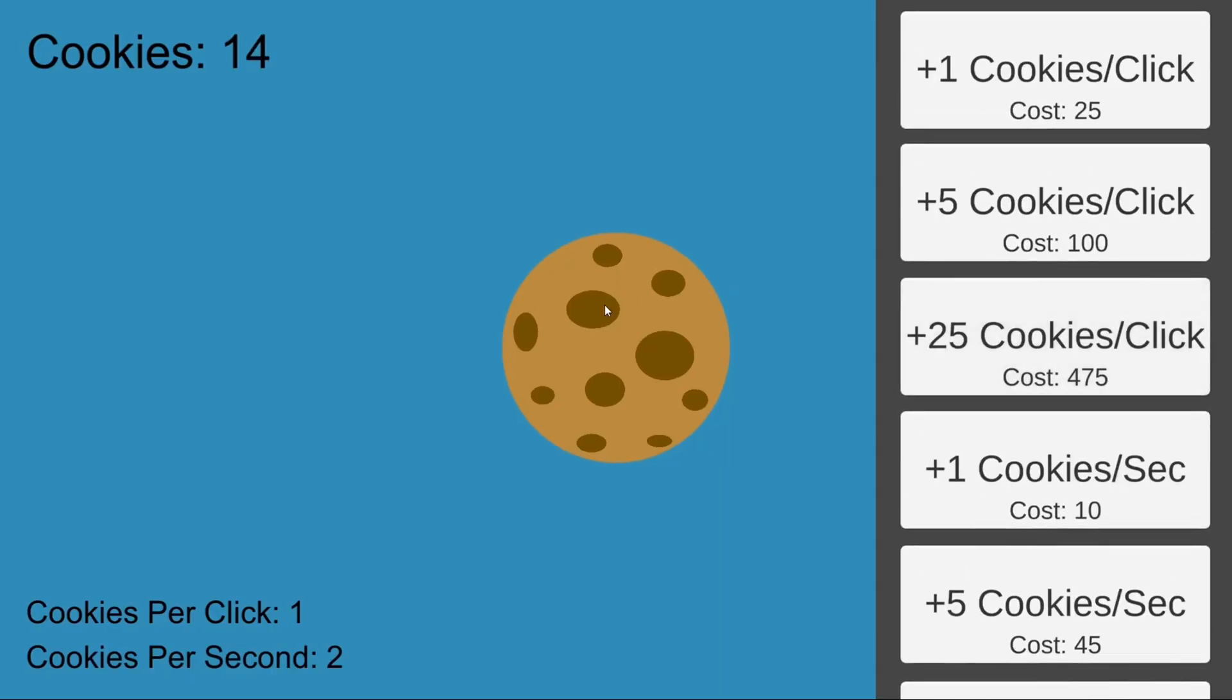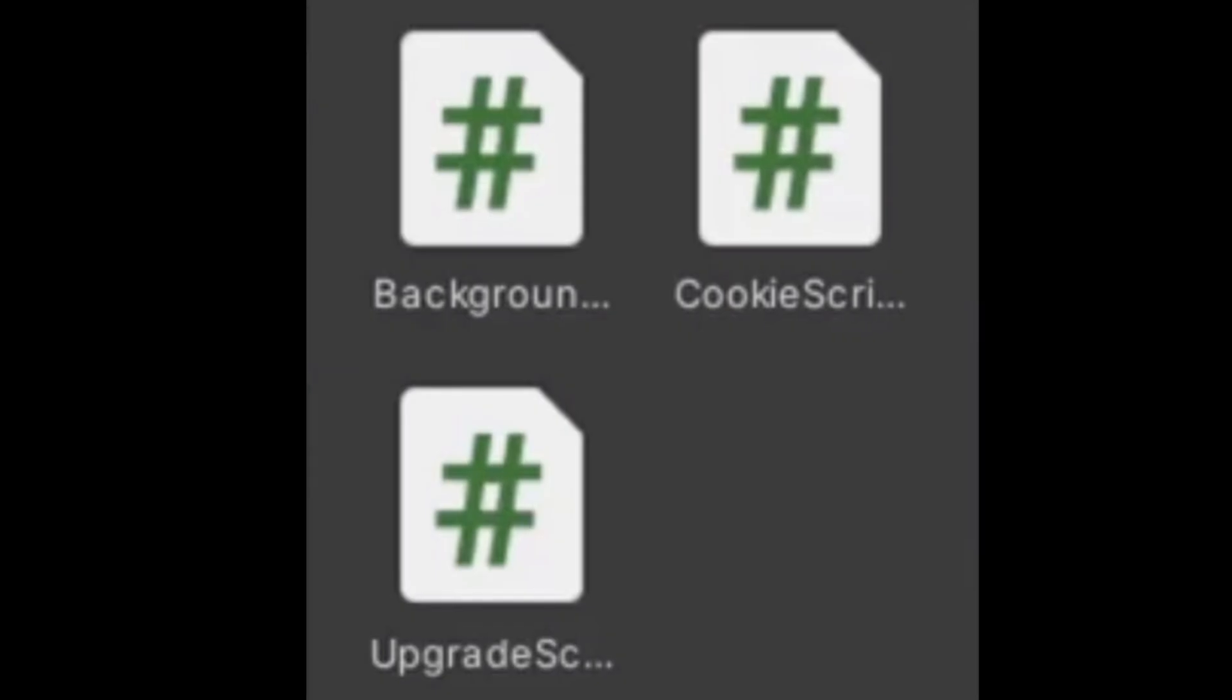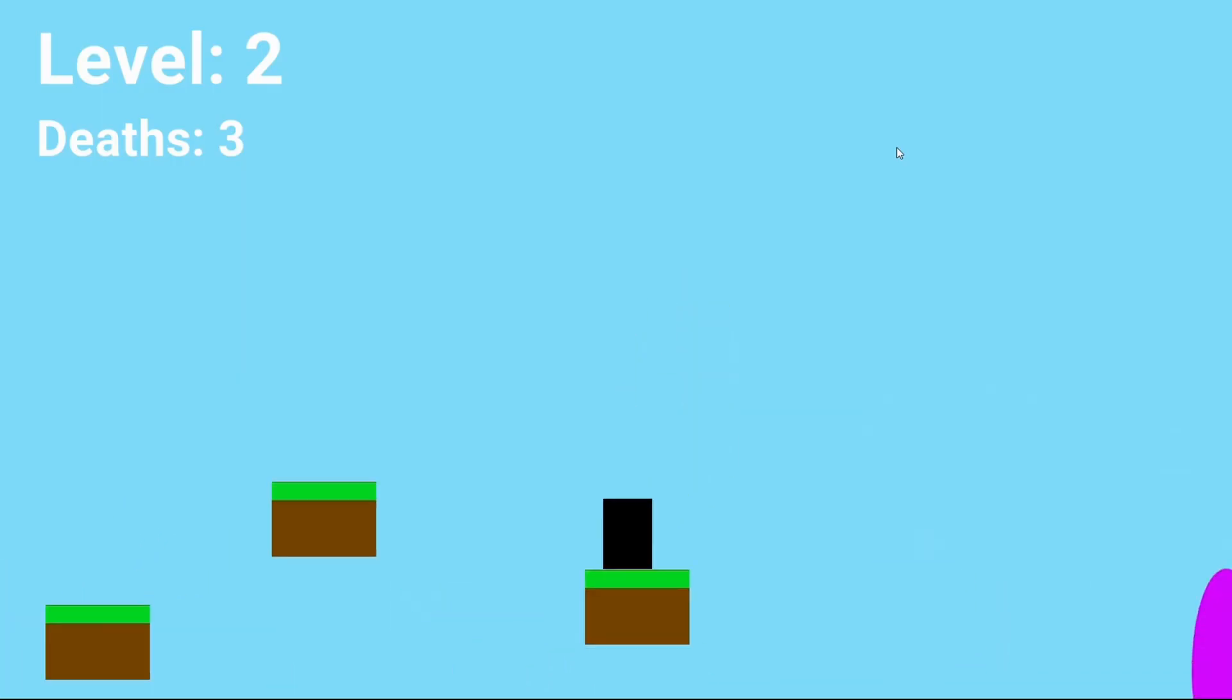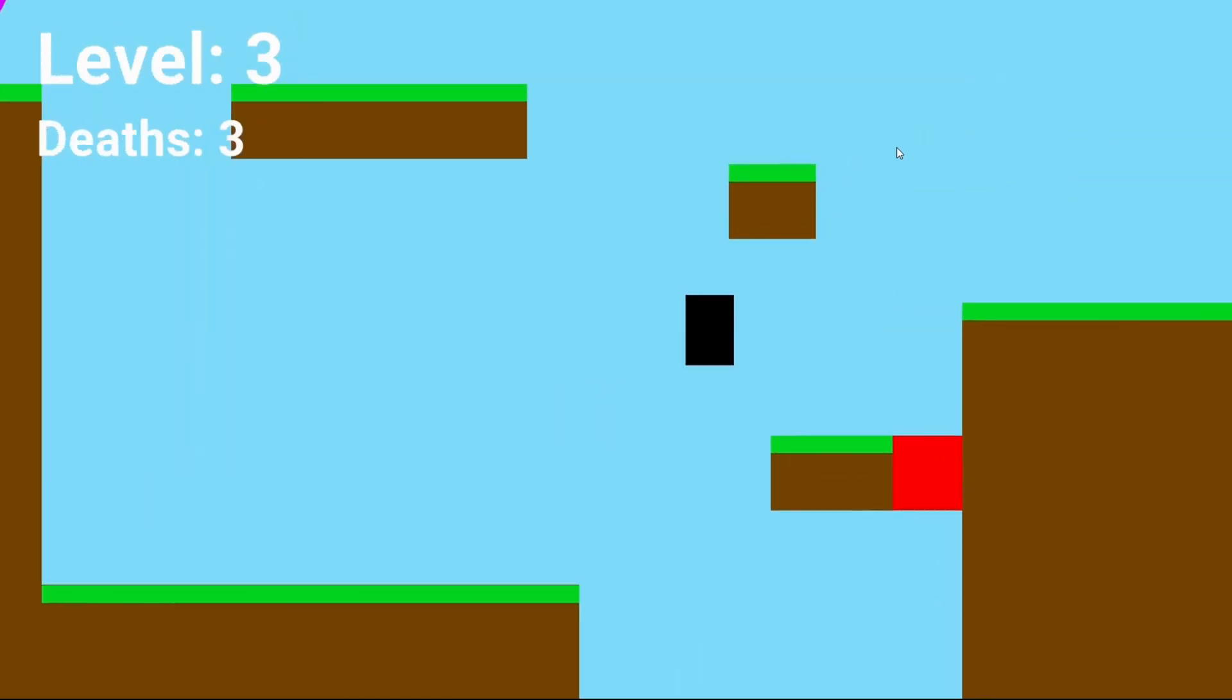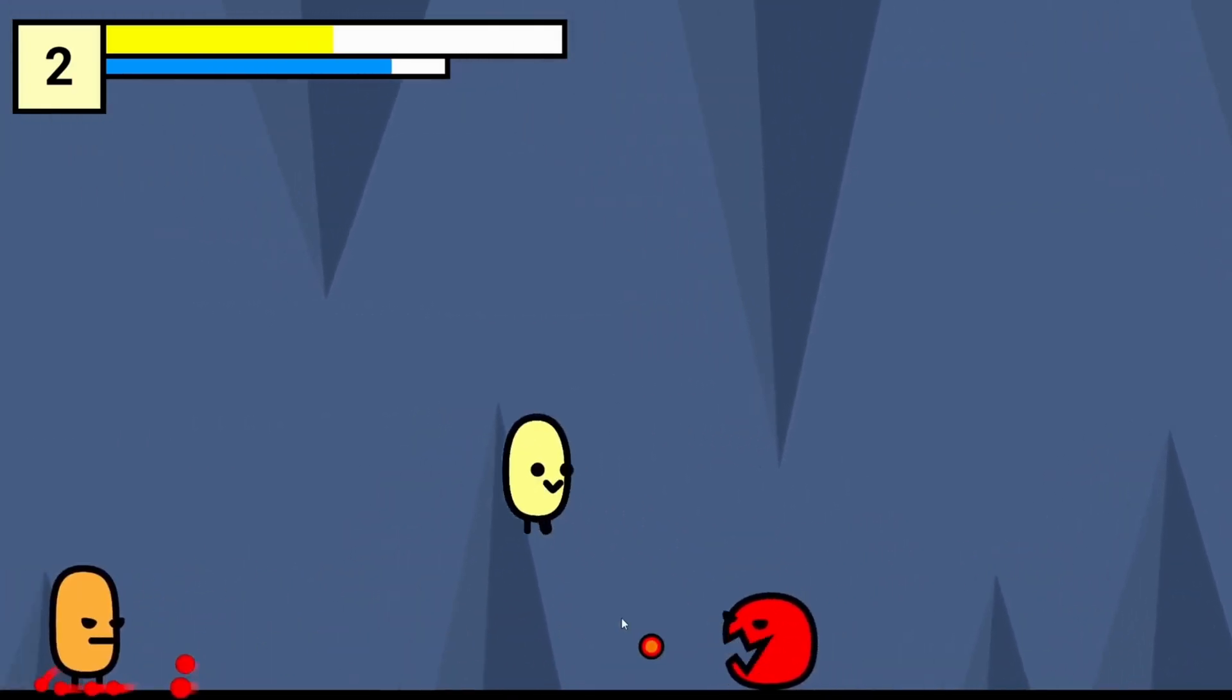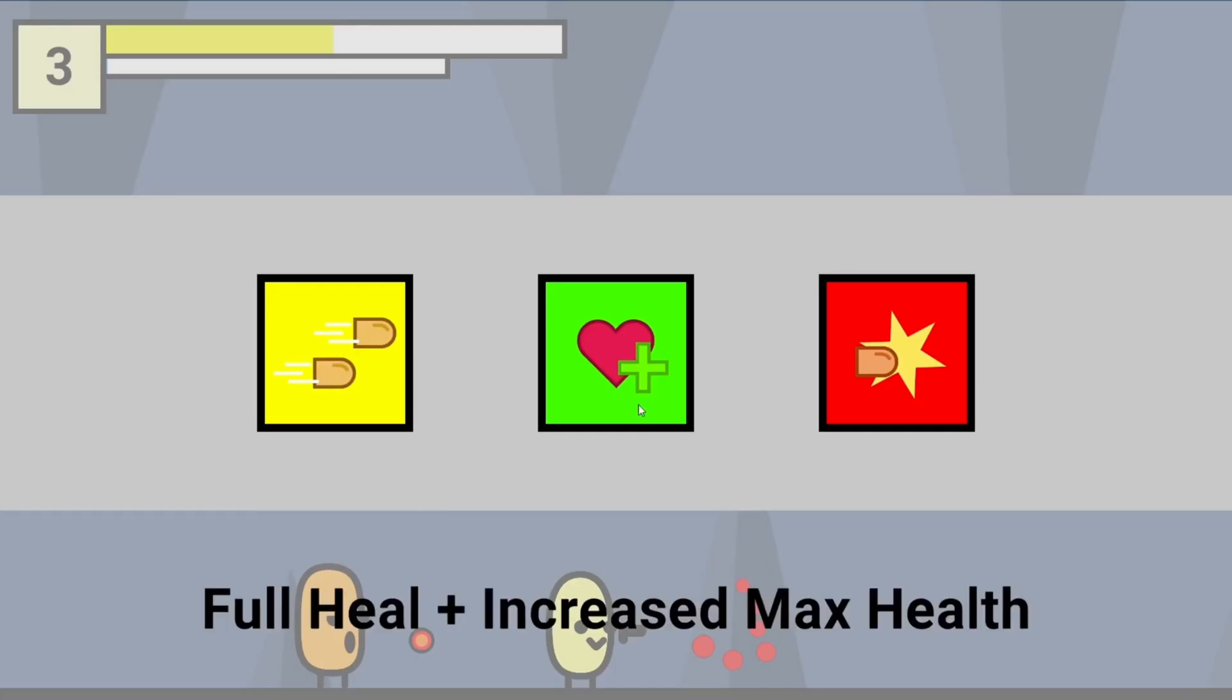The first game I teach you how to make is a simple yet addicting cookie-clicker game with just three scripts. The second game is a fun, minimalistic, physics-based platformer. And the third and final game is a professional-looking endless shooter game that could pass off as a mobile app or web game.